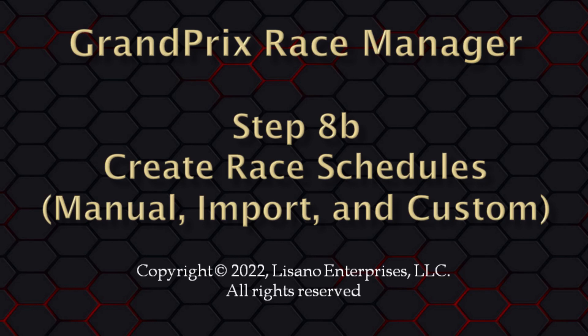In this video tutorial for Grand Prix Race Manager, we will cover creating manual race schedules, importing custom schedules, and exporting schedules.